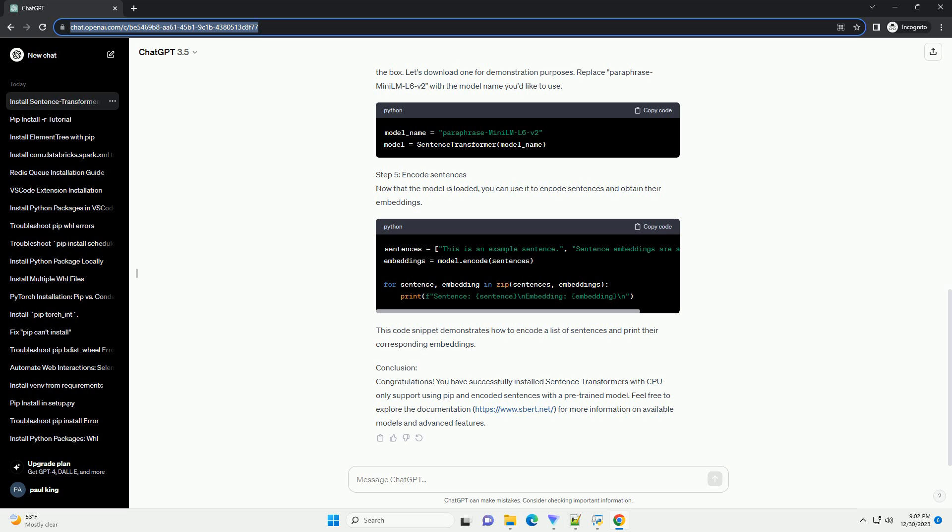Step 5: Encode Sentences. Now that the model is loaded, you can use it to encode sentences and obtain their embeddings. This code snippet demonstrates how to encode a list of sentences and print their corresponding embeddings.